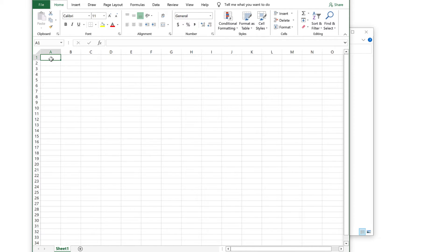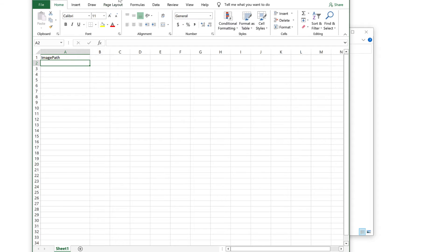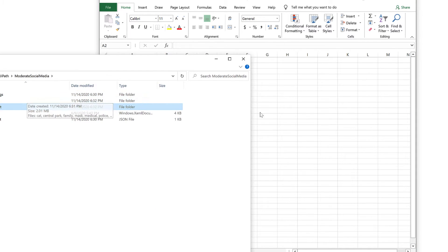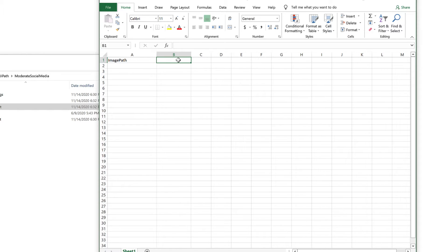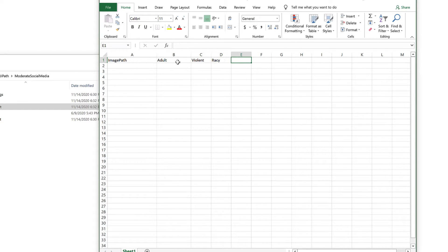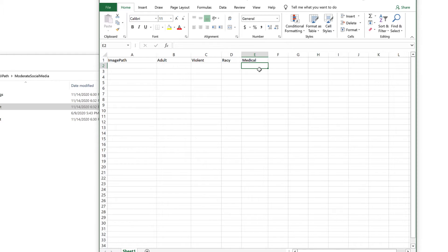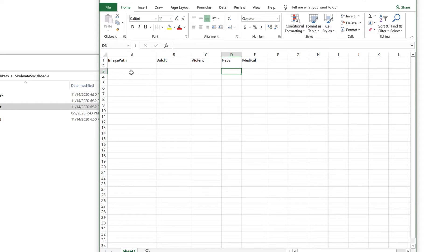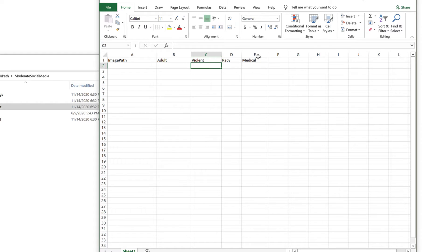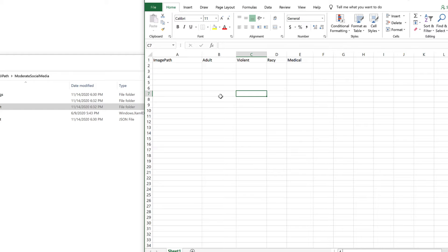The first column, let's name it 'image path'. For this column, we are going to store the path of each image saved in the input folder. For the second column, let's name it 'adult'. The third one, let's name it 'violent', and then 'racy' and 'medical'. For each of these columns, we are going to use the Google Vision API to perform safe search, and then save the likelihood of that image having any of these contents — for example, whether image number one may or may not have adult, violent contents, and so on.